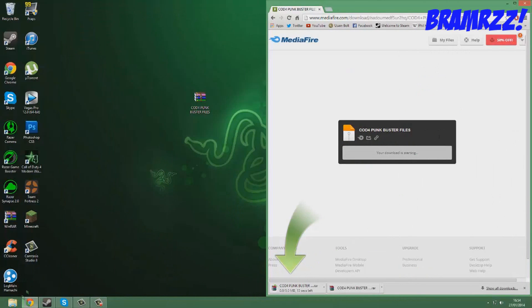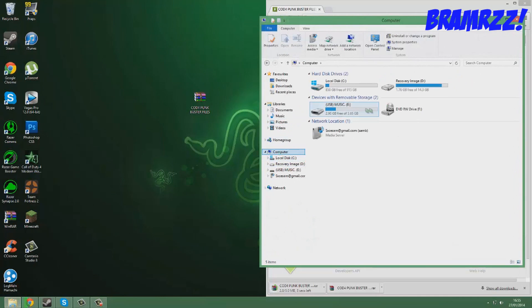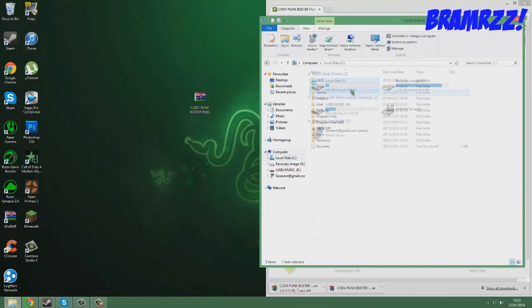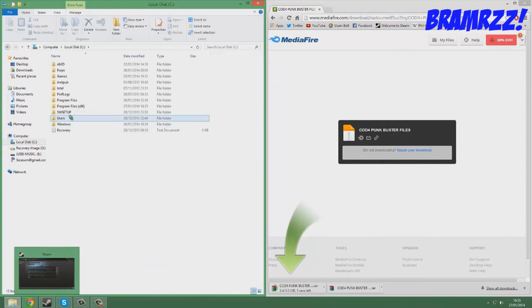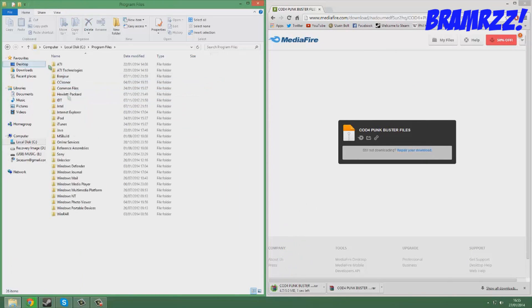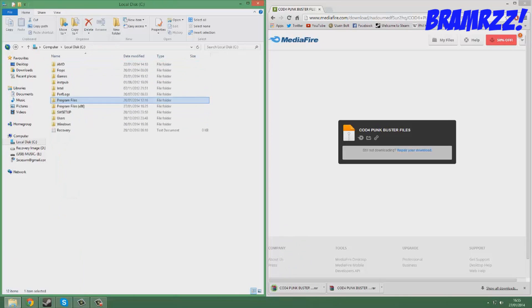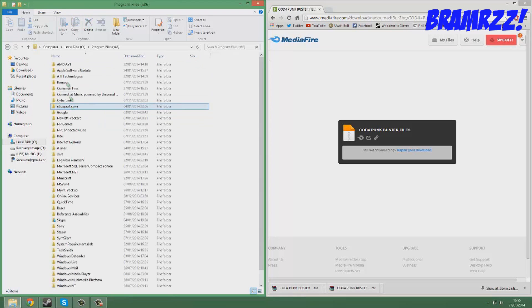Okay, while it's downloading you want to go to this file here: computer, local disk. Now depending on what you've got it on, I've got it on Steam personally so I'll be going into Program Files x86. But if you haven't got it on Steam, it'll be on Program Files, just into Activision, then just find the COD 4 folder.